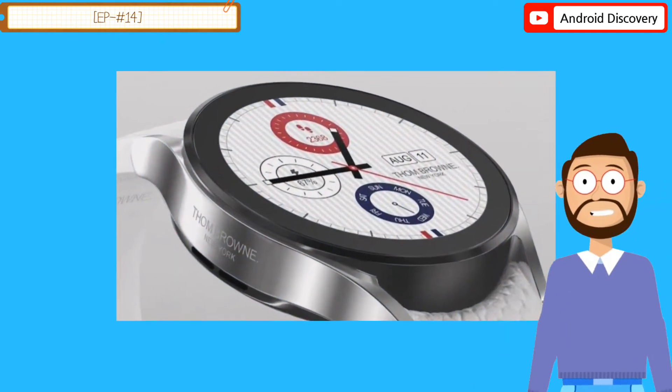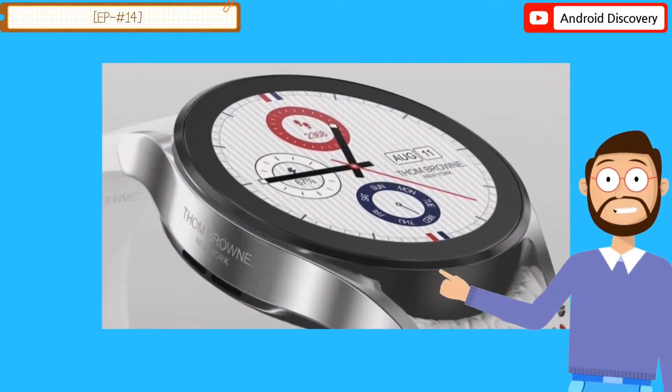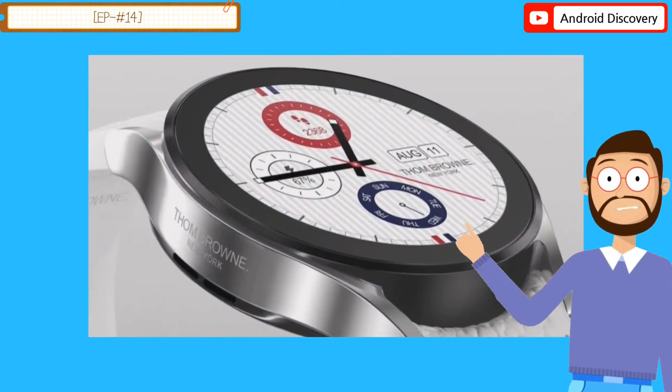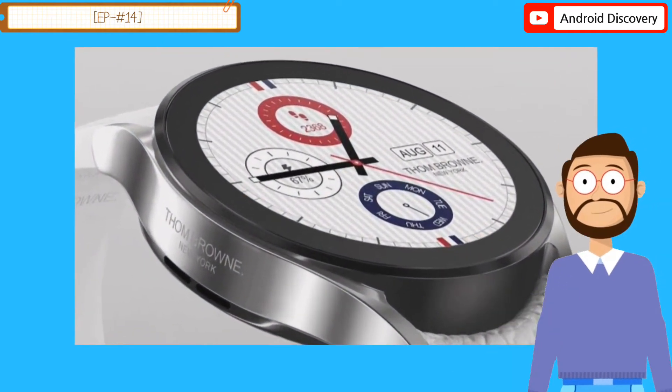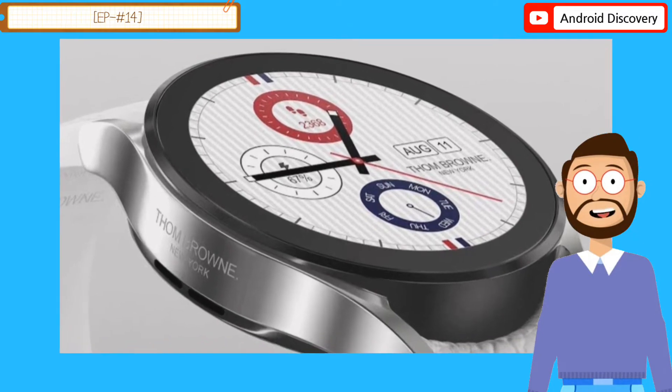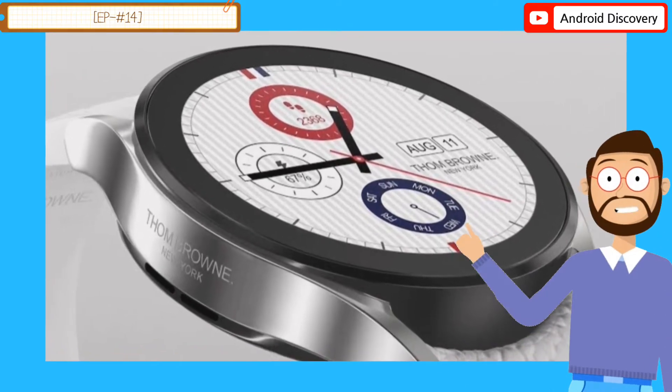Secondly, unlike the regular Galaxy Watch 4 Classic, this variant features rhodium plating.